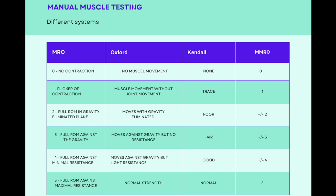Grade 2 is 'full range of motion in gravity-eliminated plane' for MRC, 'moves with gravity eliminated' for Oxford, and 'poor' for Kendall. Grade 3 is 'full range of motion against gravity' for MRC, 'moves against gravity but no resistance' for Oxford, and 'fair' for Kendall. Grade 4 is 'full range against minimal resistance' in MRC, 'against gravity with light resistance' in Oxford, and 'good' in Kendall. Grade 5 is 'full range against maximal resistance,' 'normal strength' in Oxford, and 'normal' in Kendall. Note that 'minimal' and 'maximal' resistance are subjective terms.